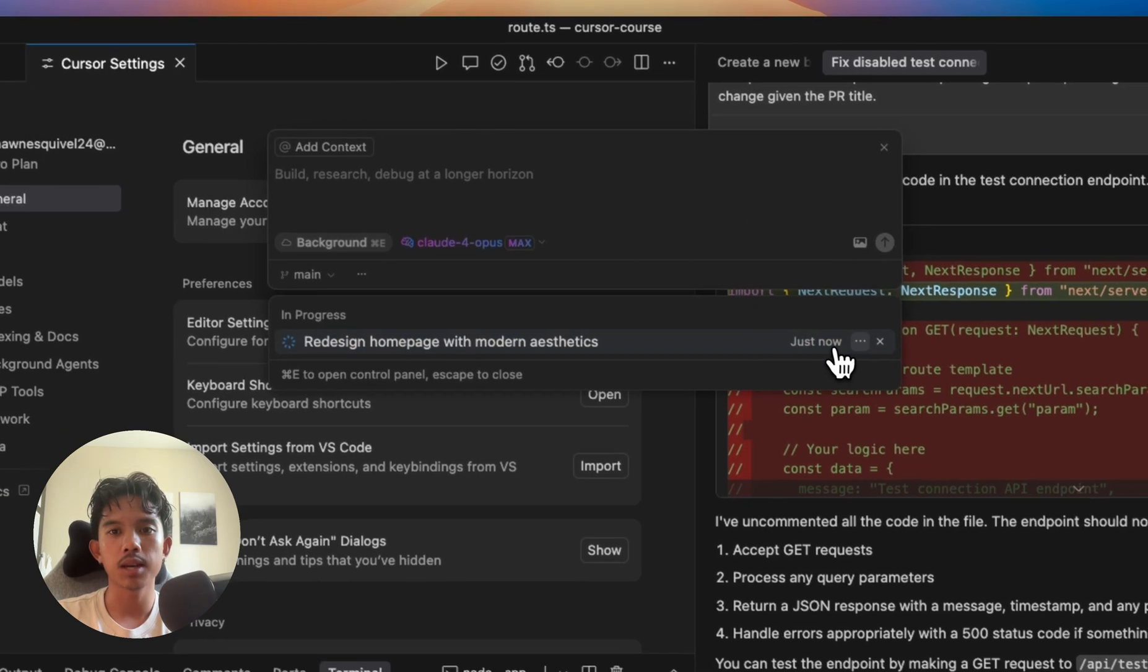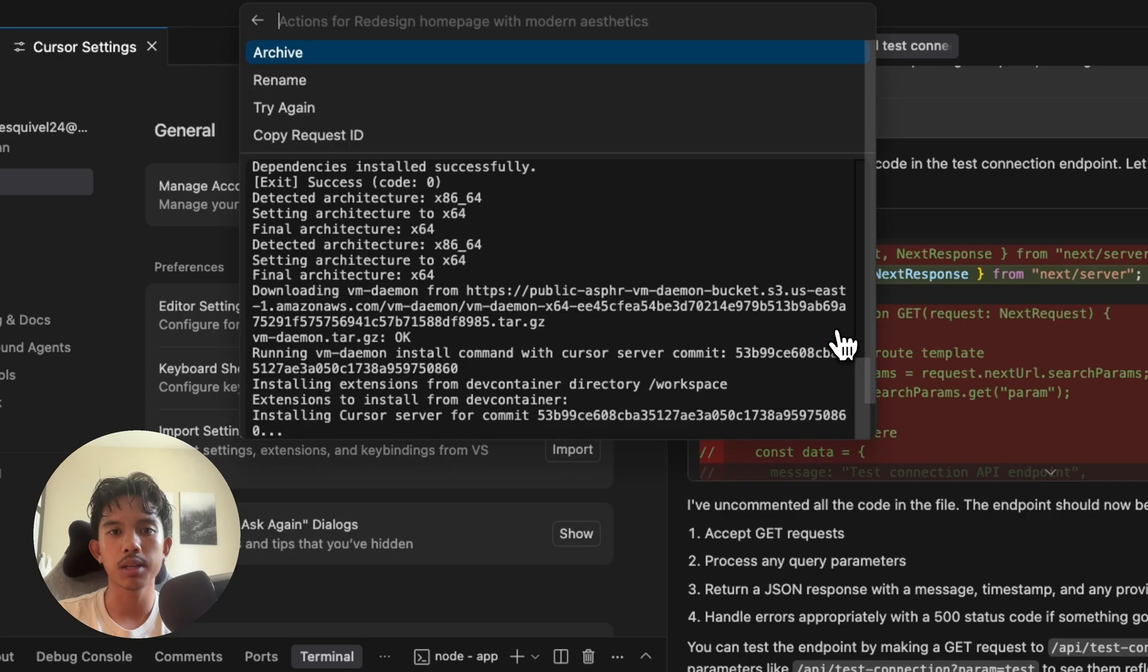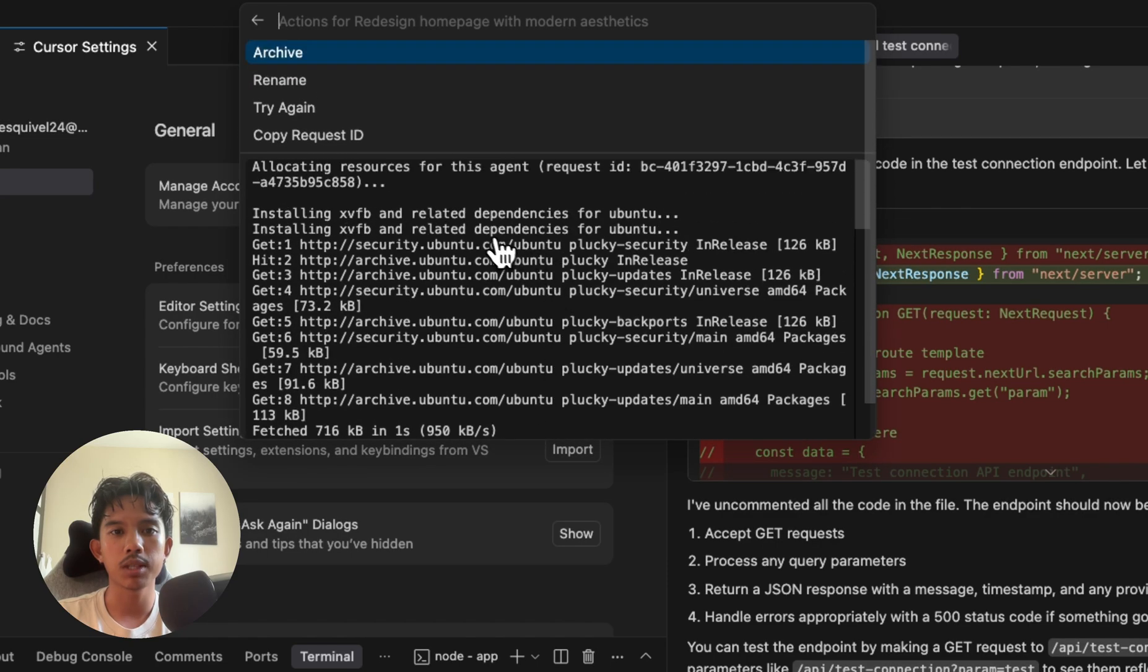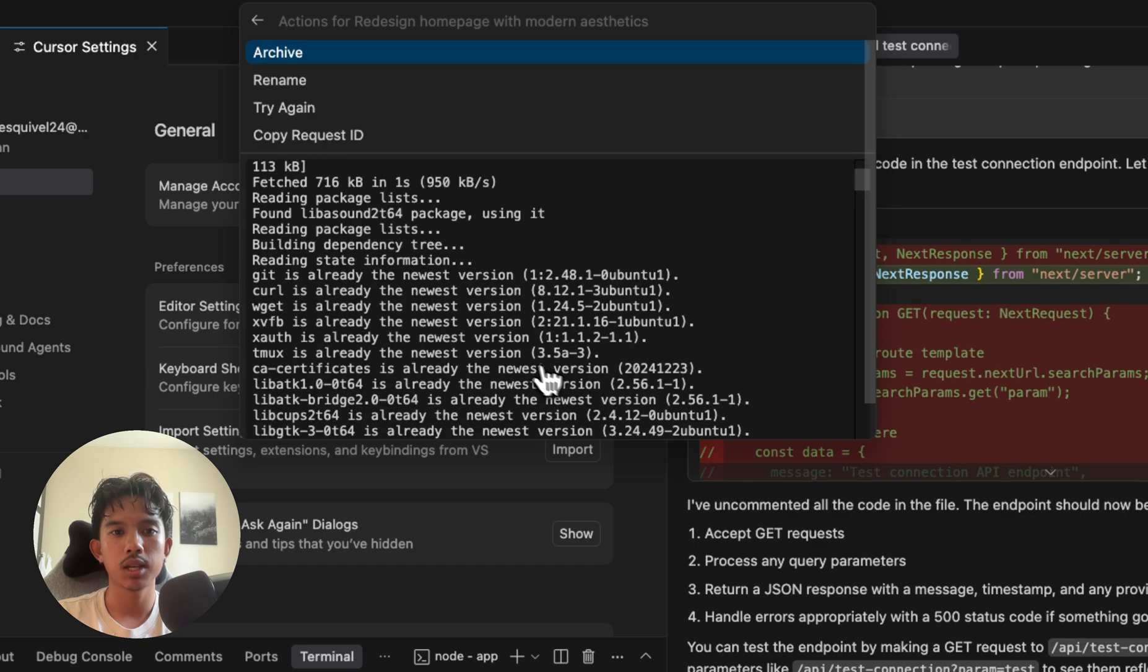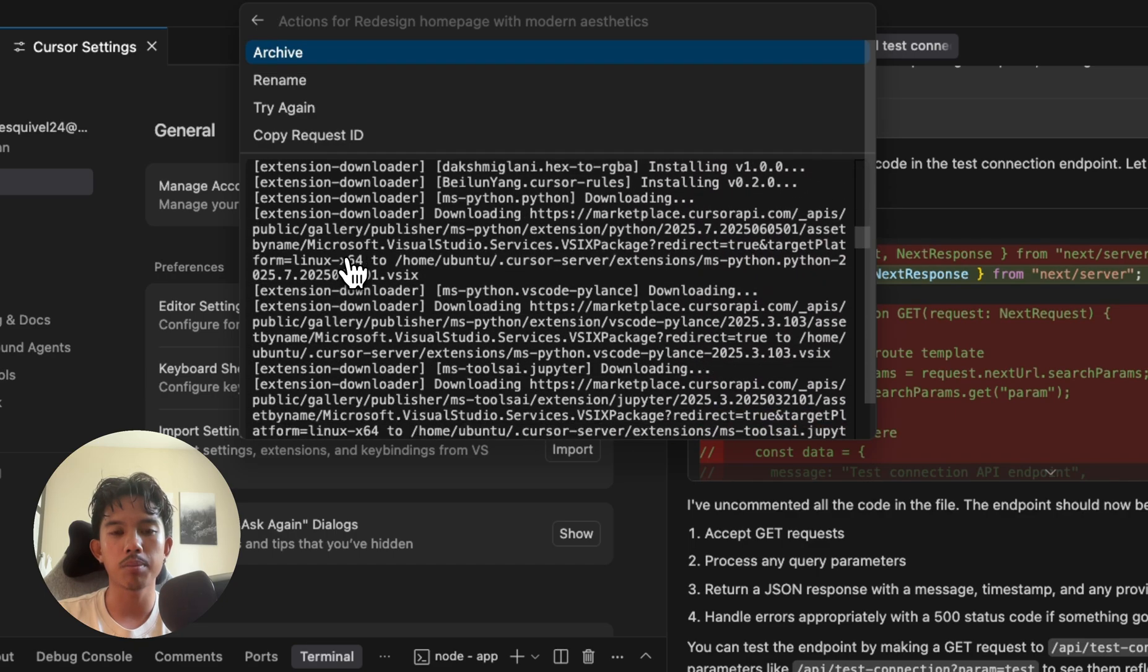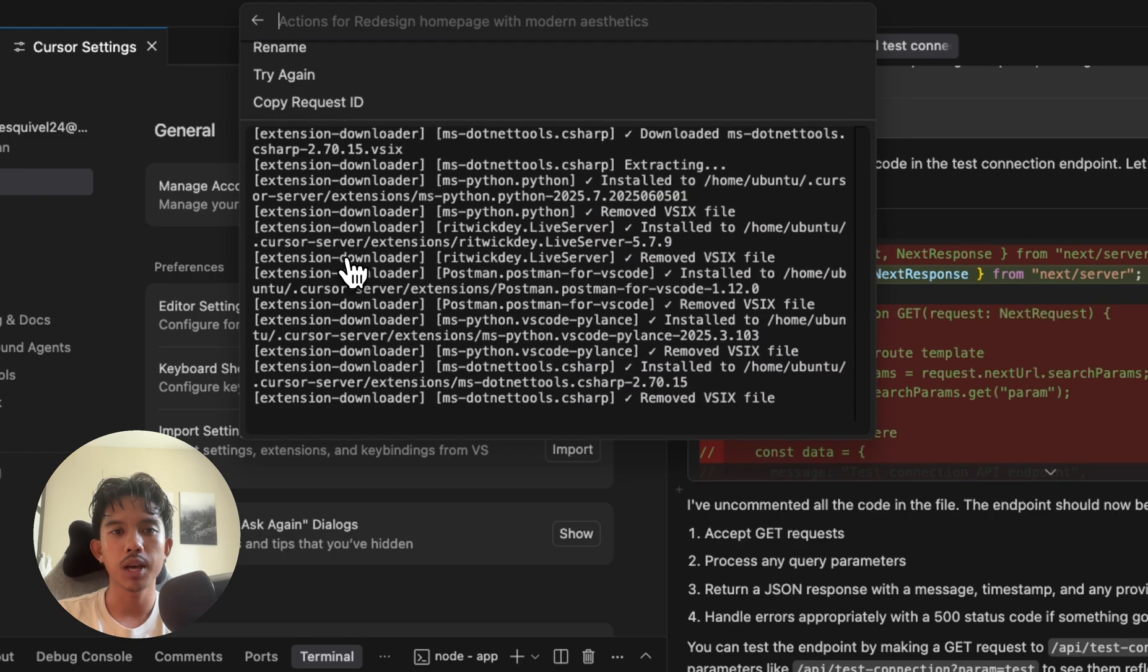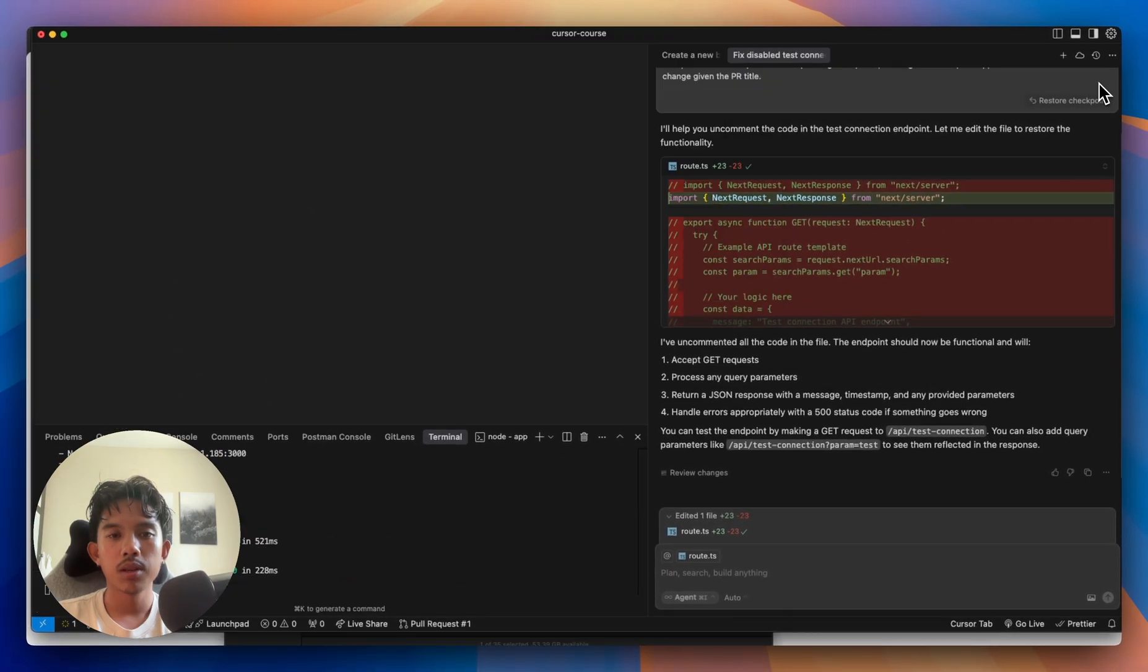At any time, we can hit this button and see exactly what's going on. We can see that it's going to create this Ubuntu image in an AWS instance, clone our repo, and install all the packages it needs to run our environment. We'll let this go off on its own.